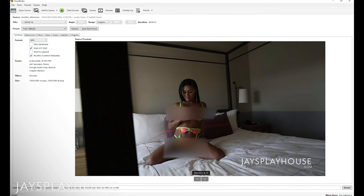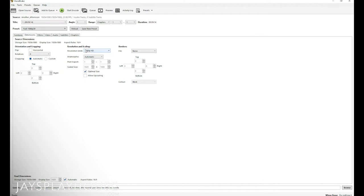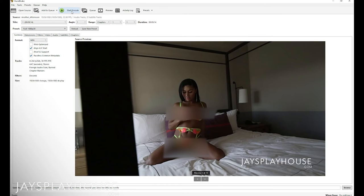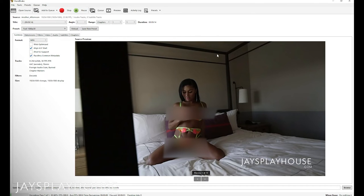Everything is pretty much all in order. We've got the location where we need to put it. For dimensions we could click 1080. We already set the preset, so we're good. All we've got to do next is hit the Start Encoding button right up here — just click that and it's going to go ahead and start doing its thing.